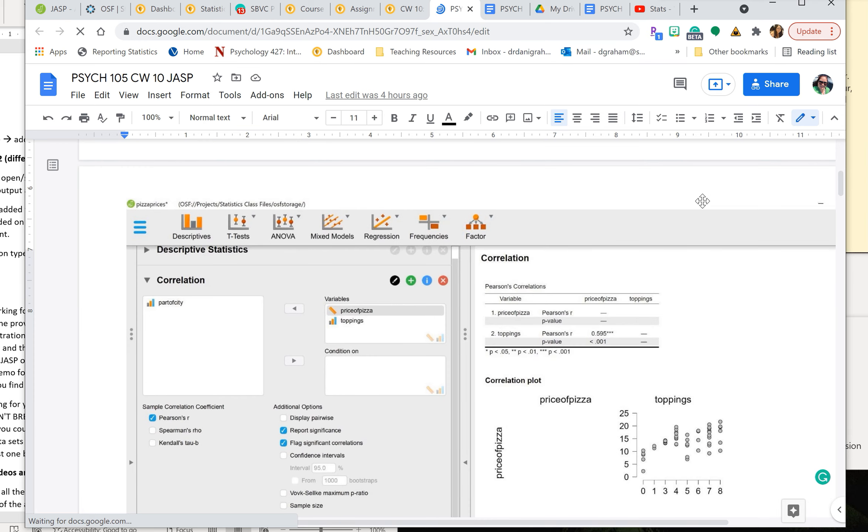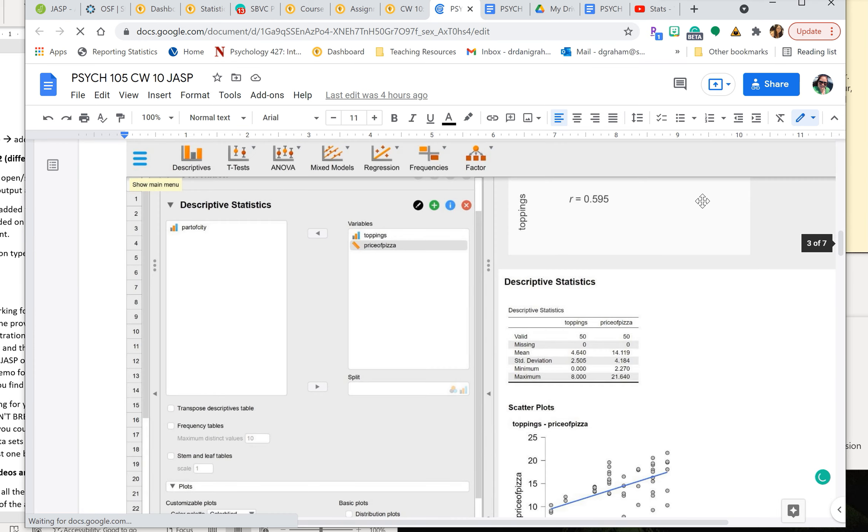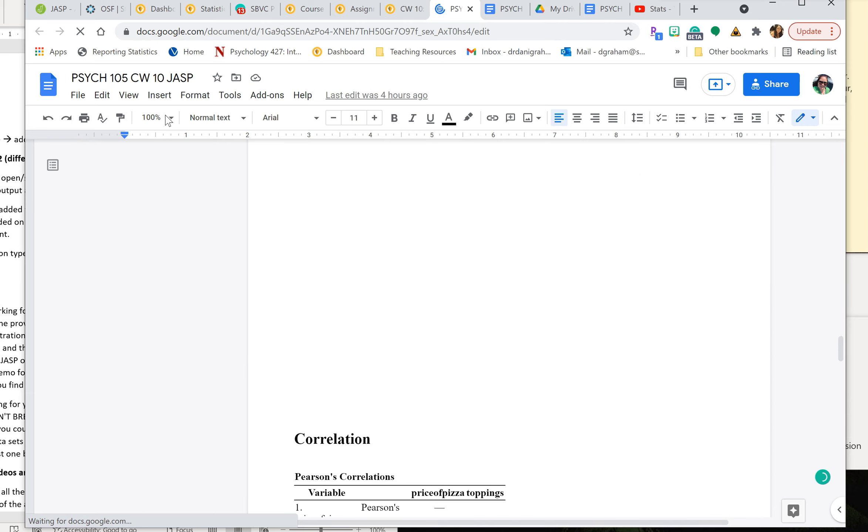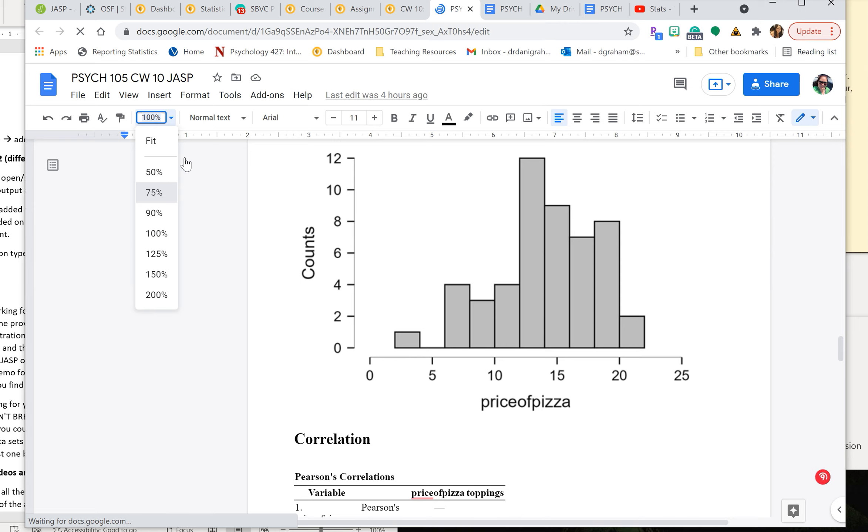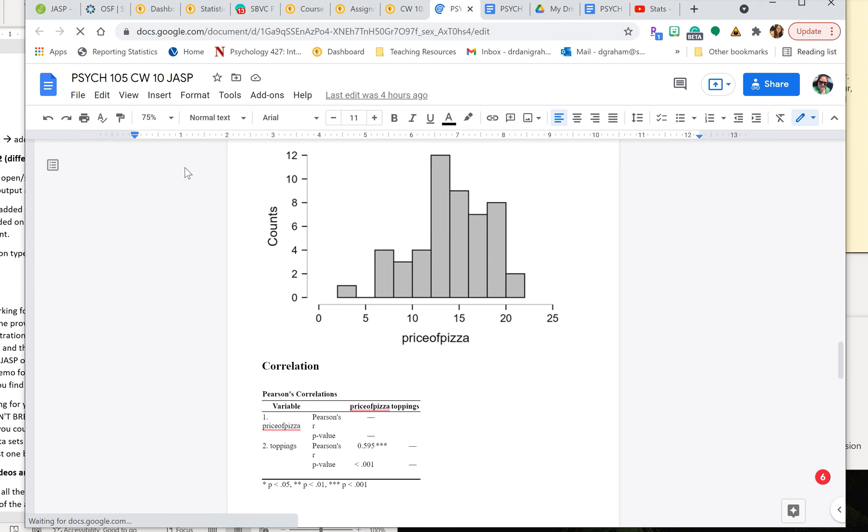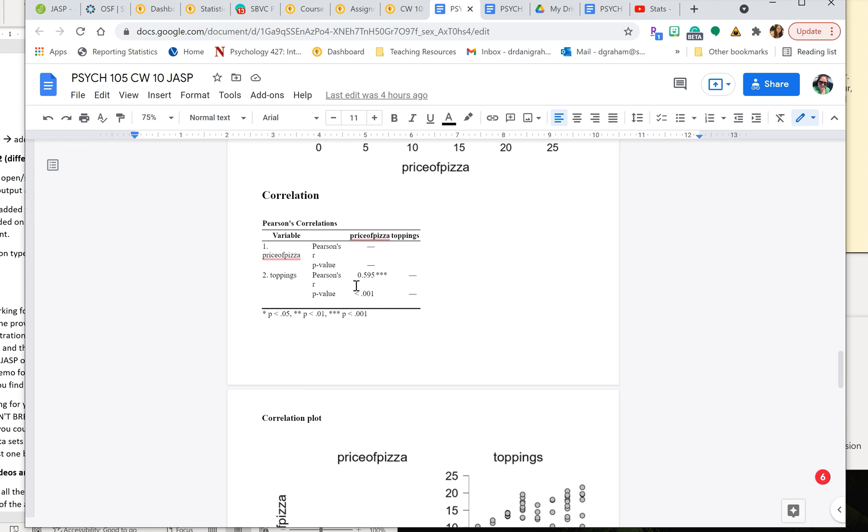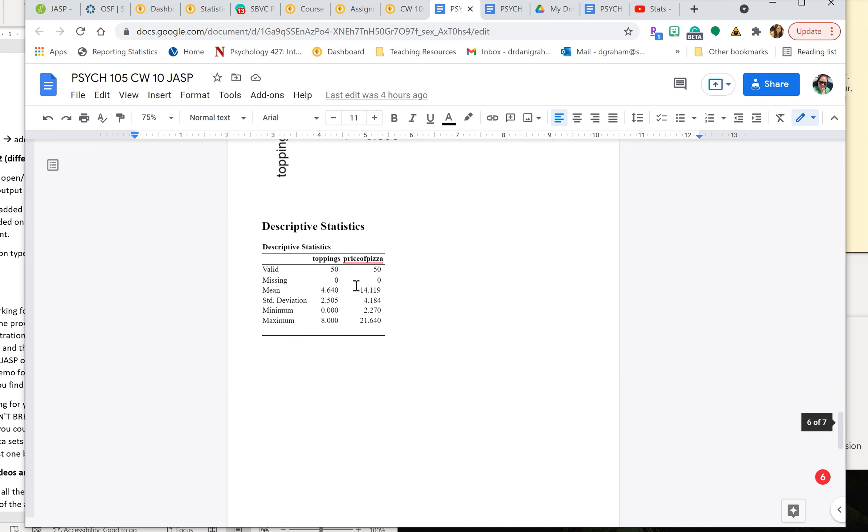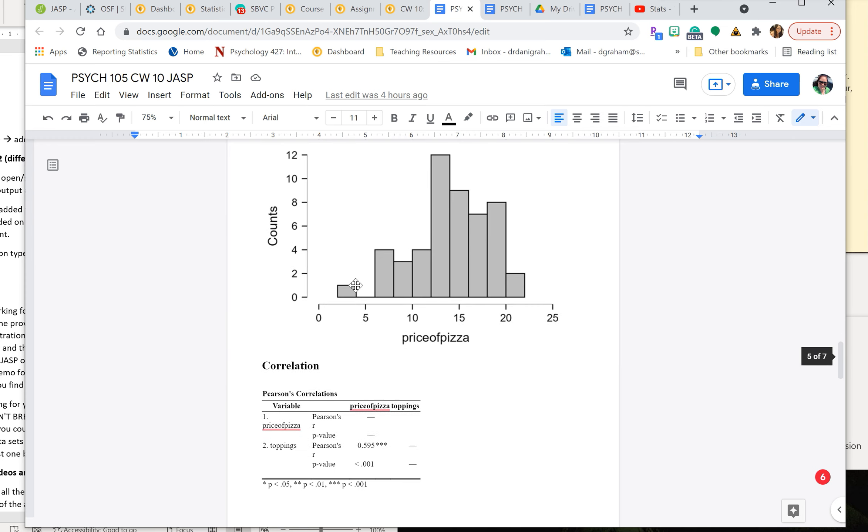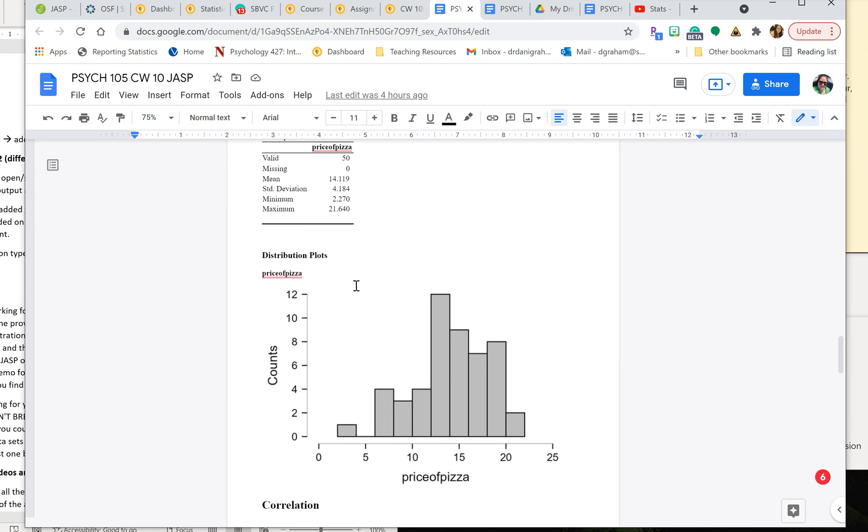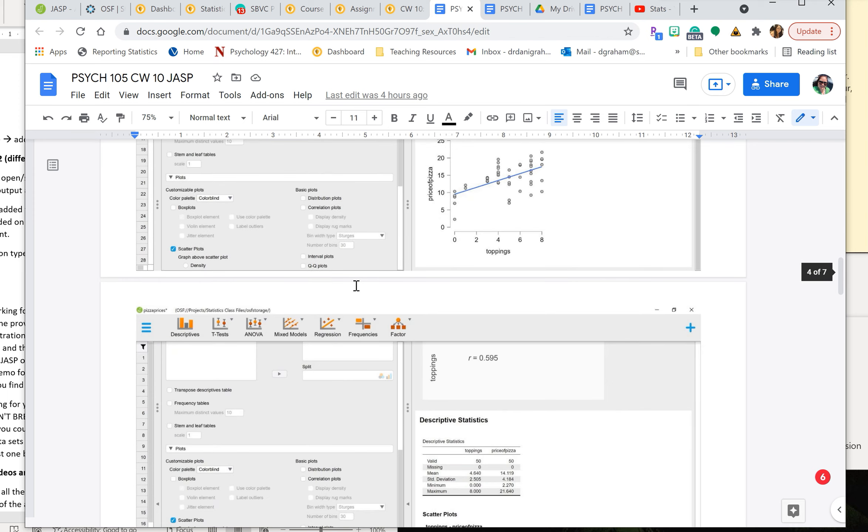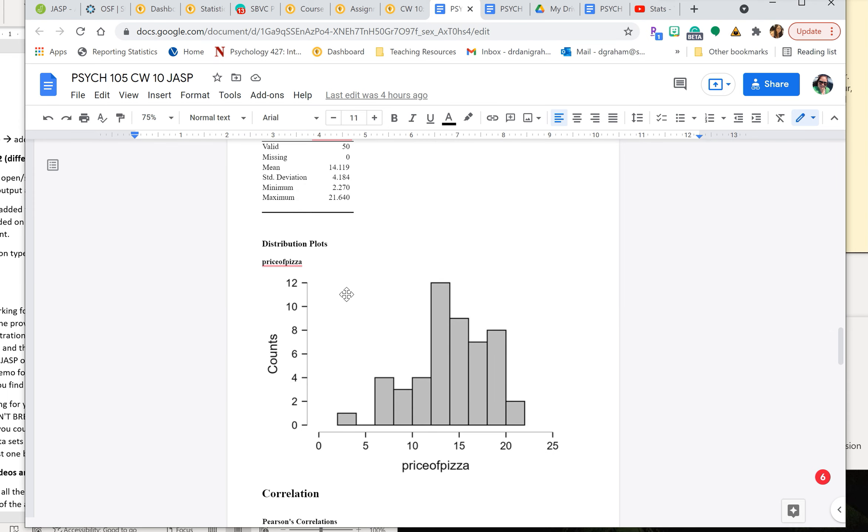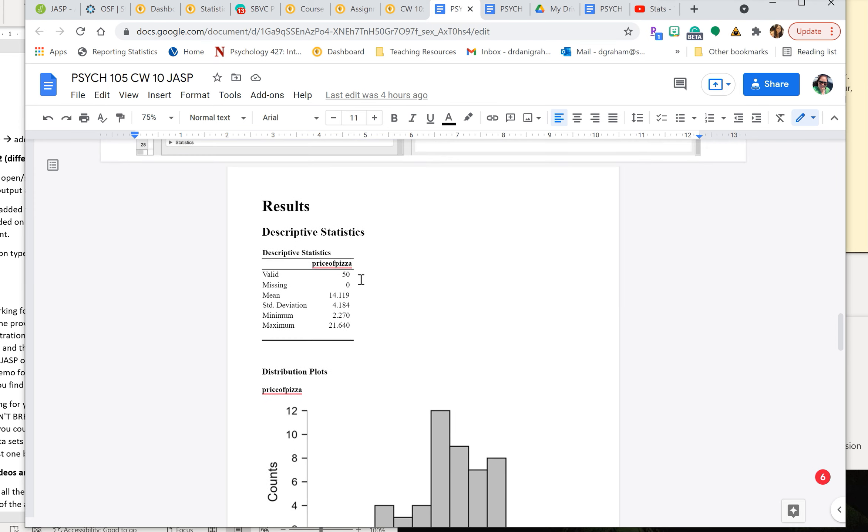And then at the bottom of the file, I have also, I'm just going to make this a little smaller, I've also pasted in a copy of the output. So you can reference this directly and make sure that, so if you are also following along with JASP, then you can also verify that you're getting the correct numbers. So this is the updated demo for Classwork 10, pizza prices based on number of pizza toppings.